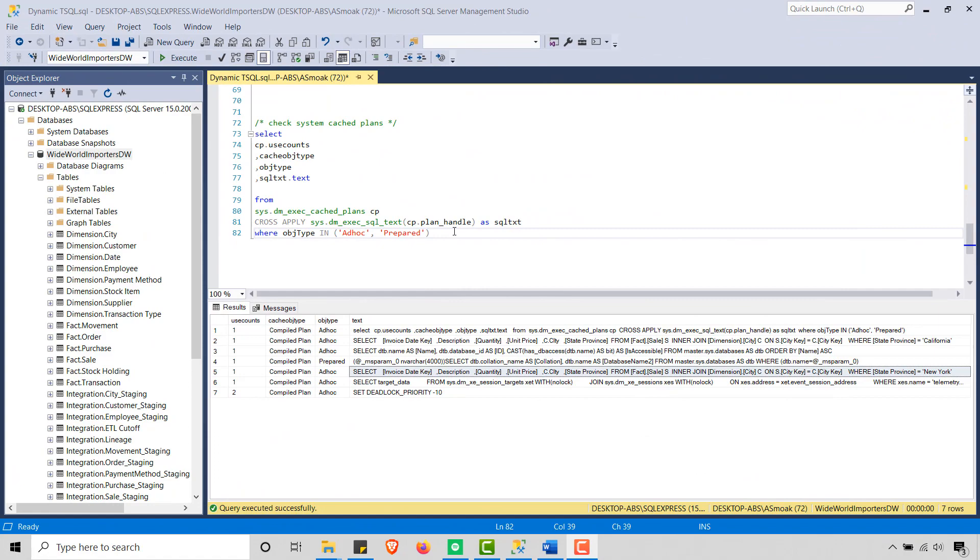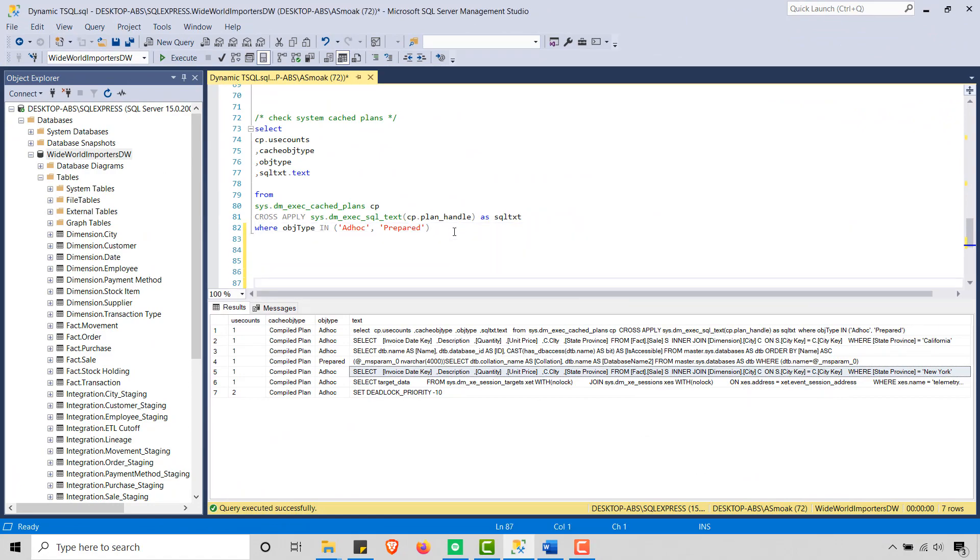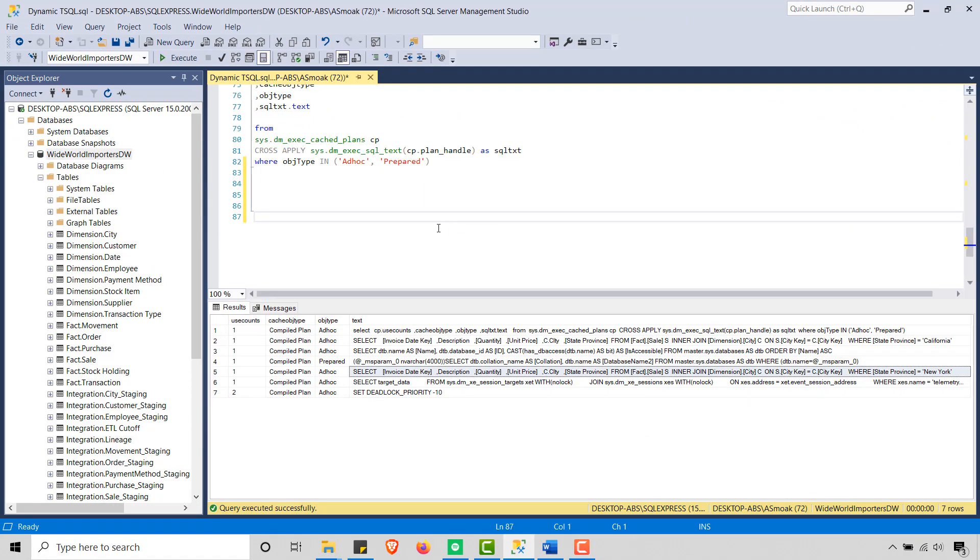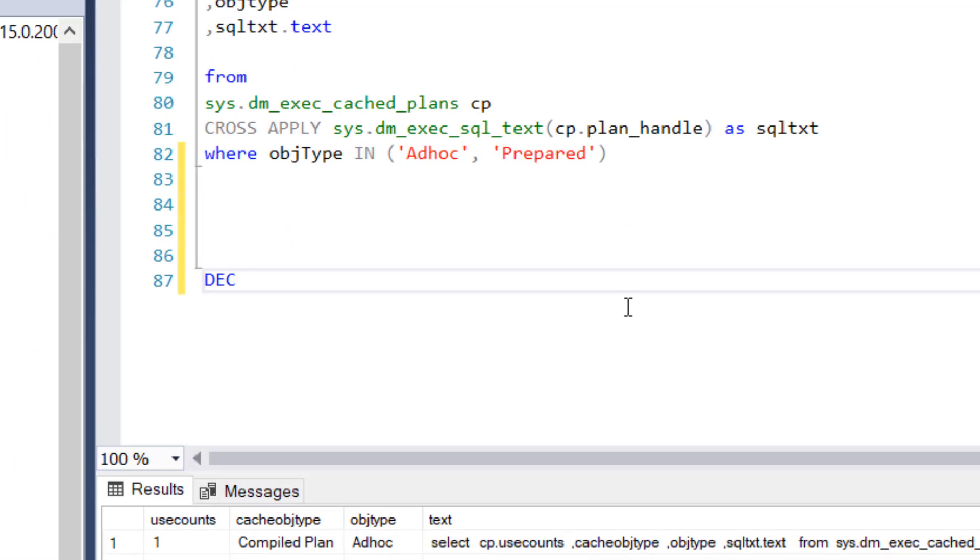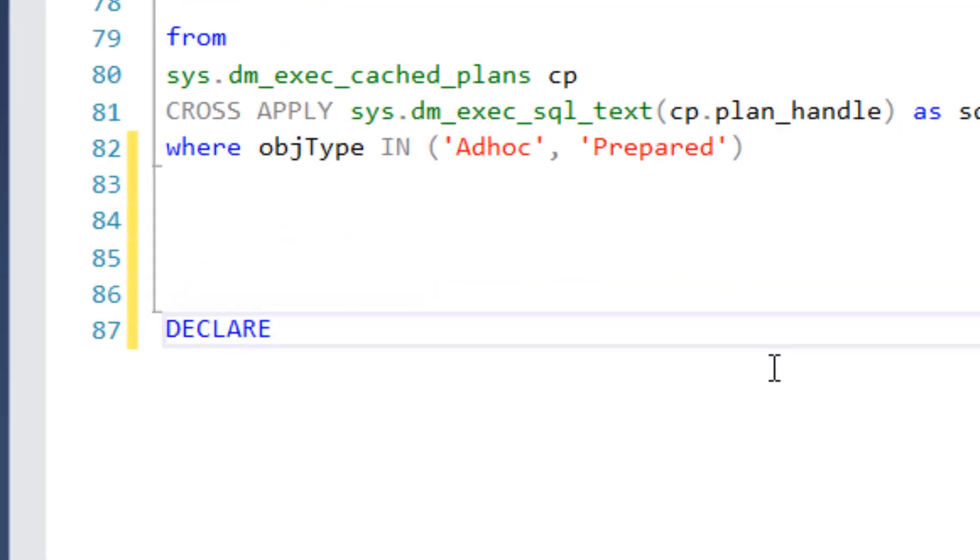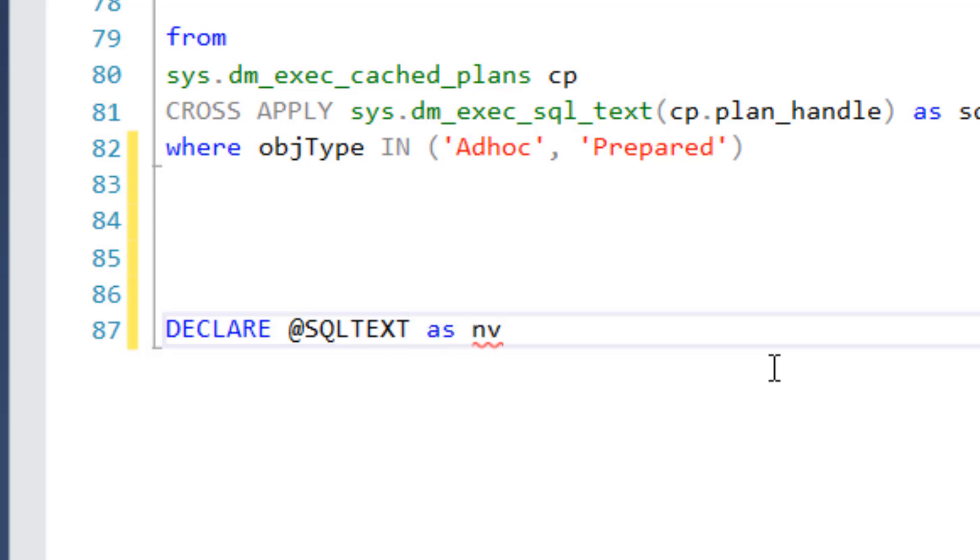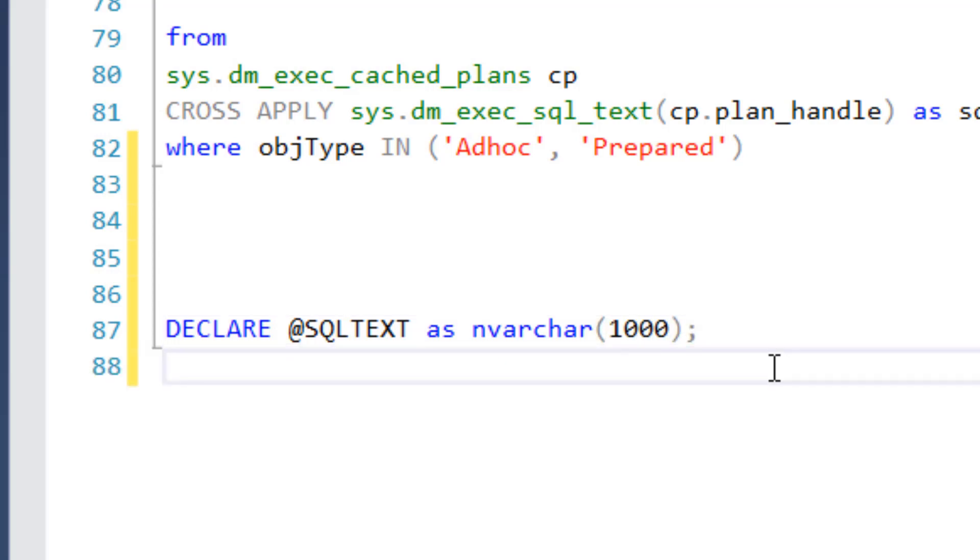Okay, let's get to typing here. I'm going to go down some lines here. And first thing I'm going to do, I'm going to declare a variable. Let's call that SQL text as a NVARCHAR. We'll overdo it here, a thousand, that's fine.